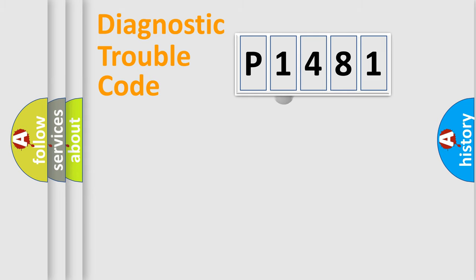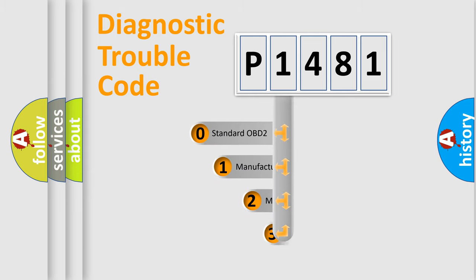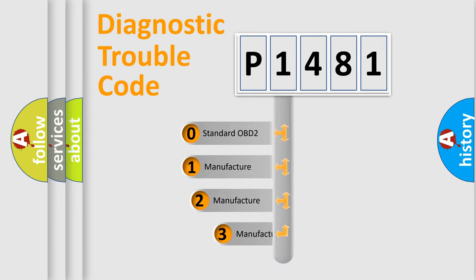If the second character is expressed as zero, it is a standardized error.